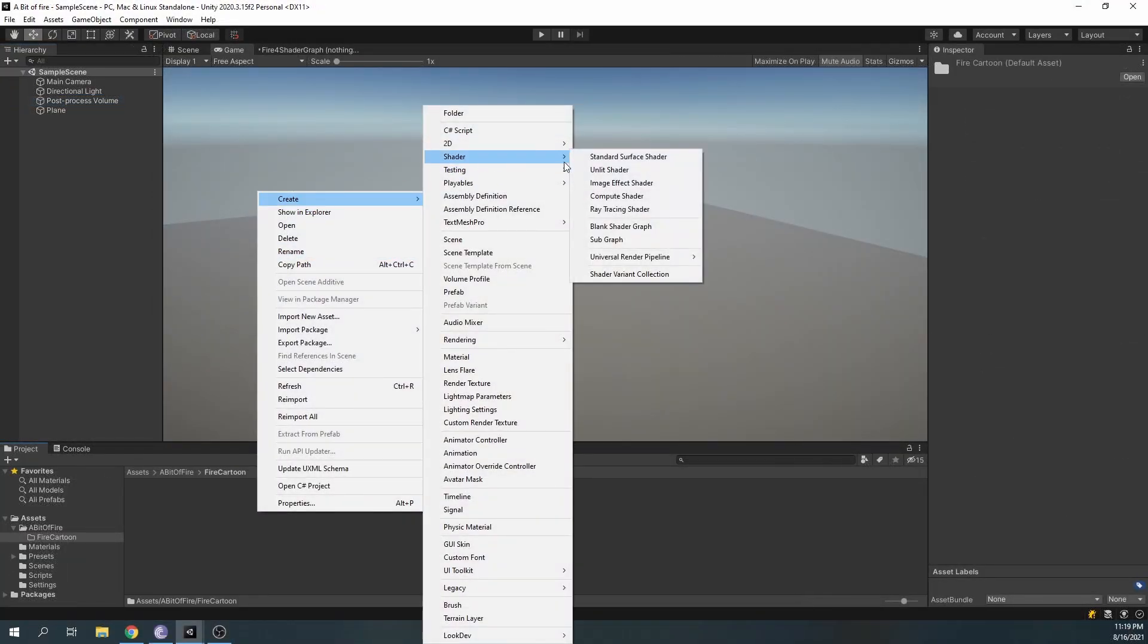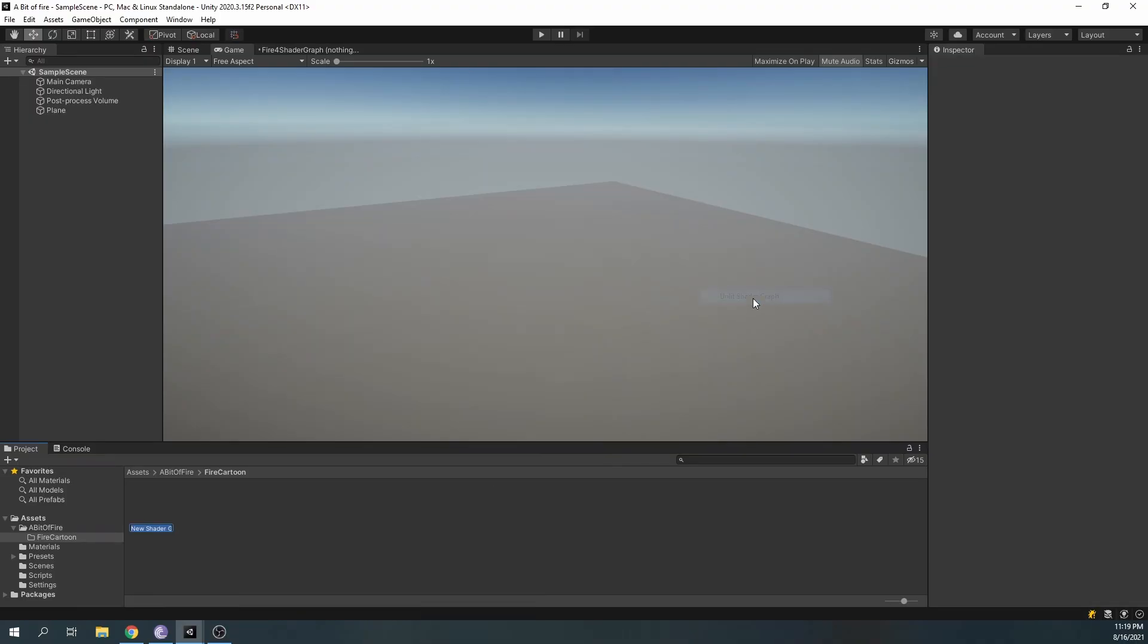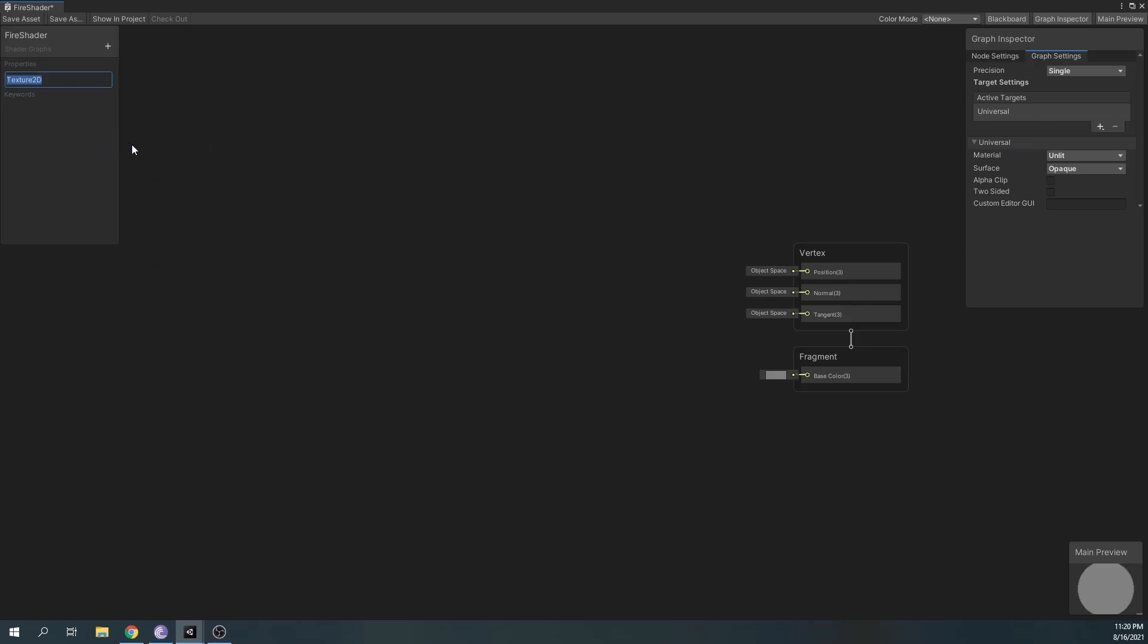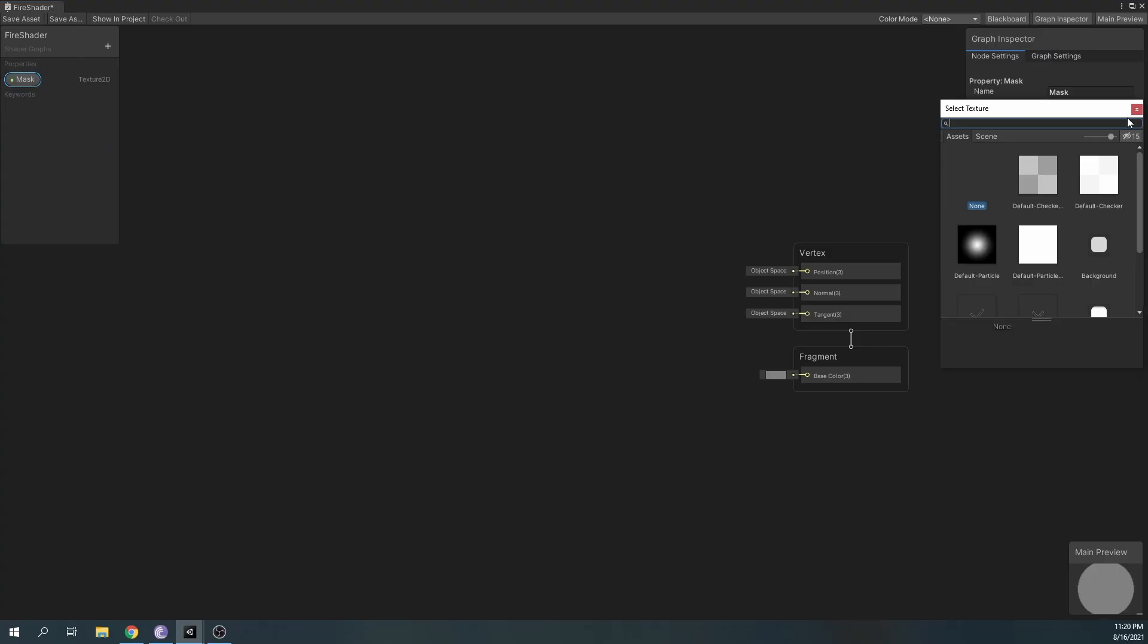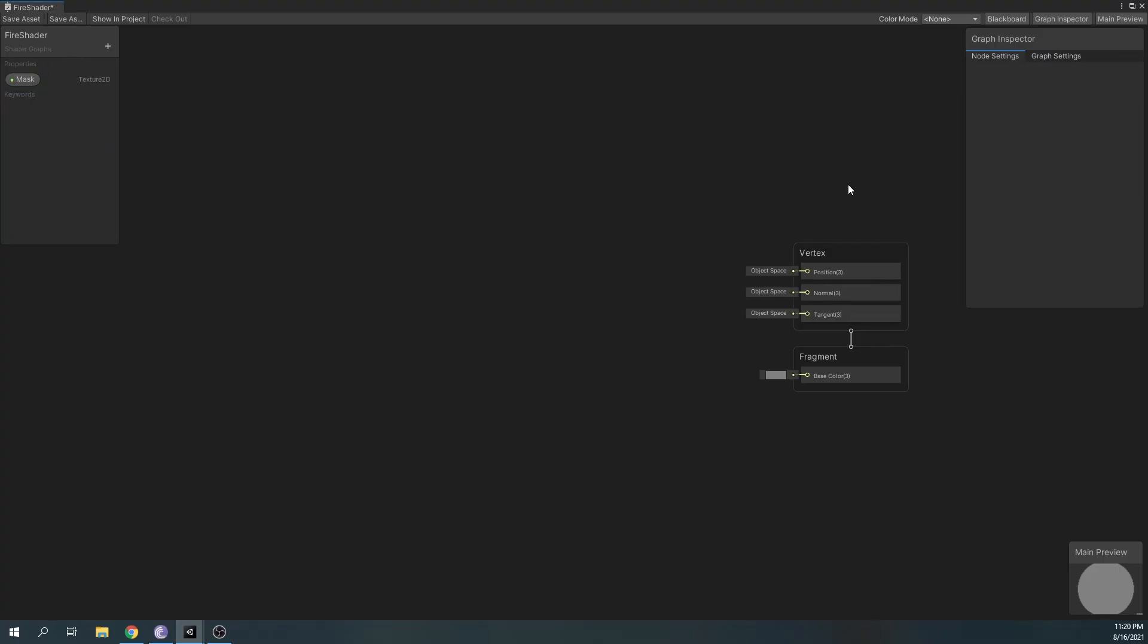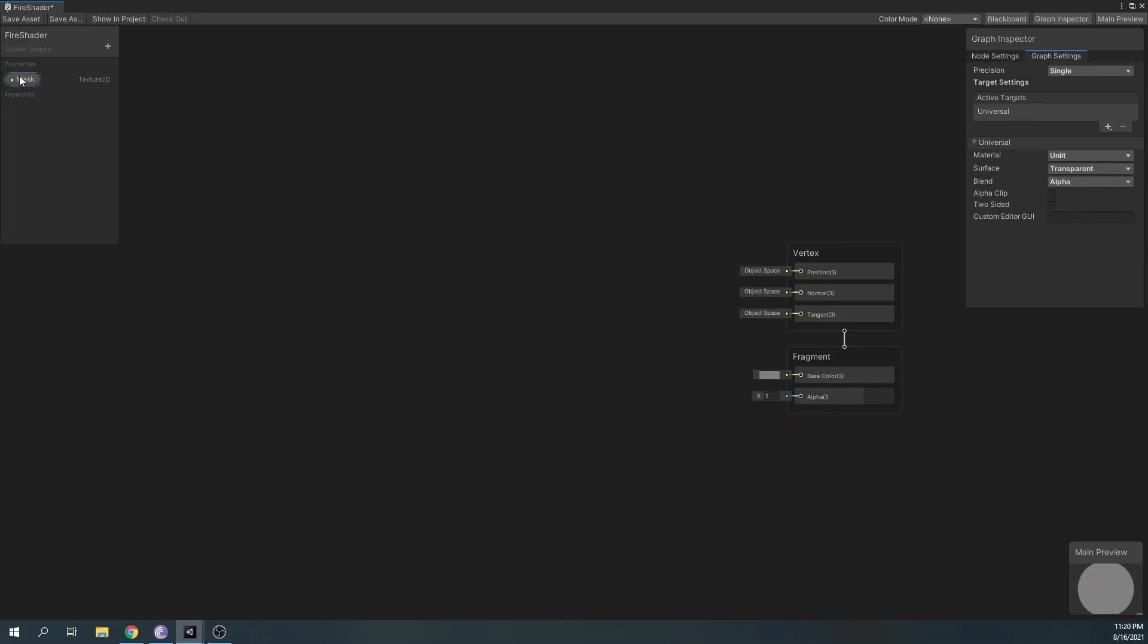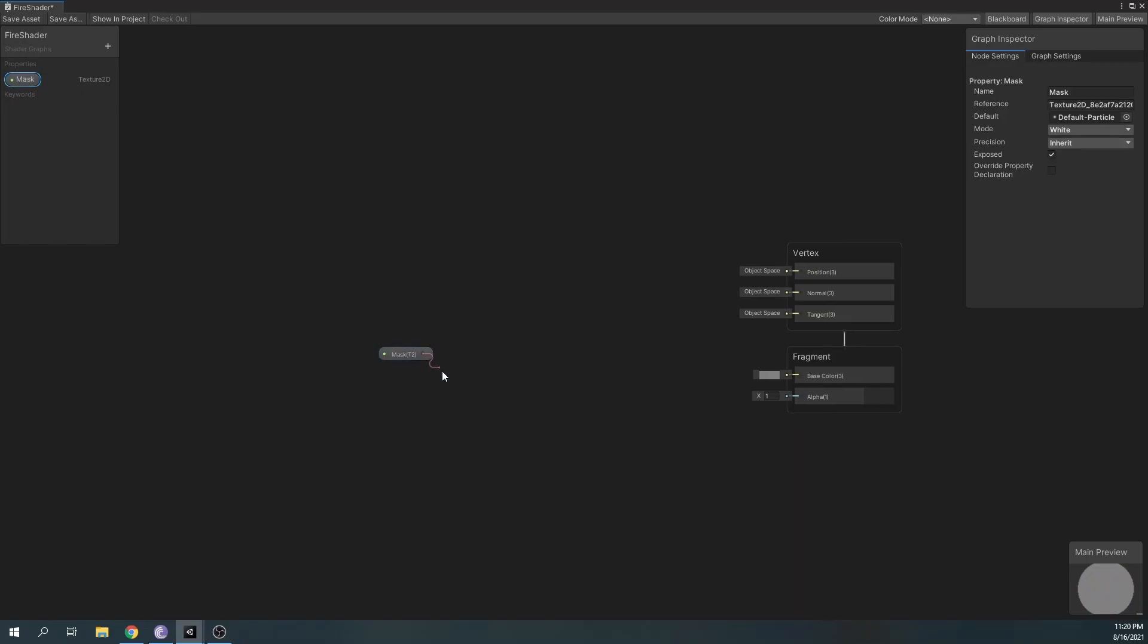First thing we'll do is create a new unlit shader graph. In the shader graph, create a Texture2D property, name it Mask and assign the default particle texture to it. Also, change the graph settings to unlit transparent and leave the blend to alpha.